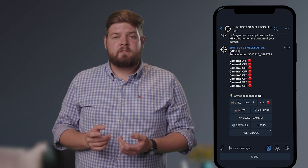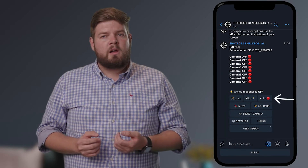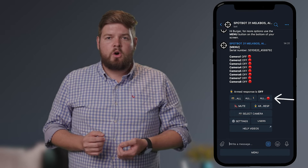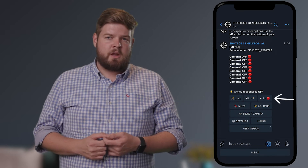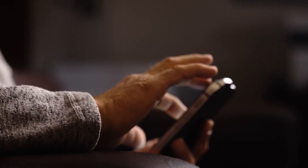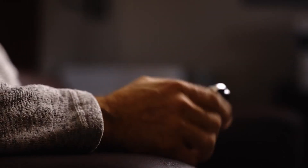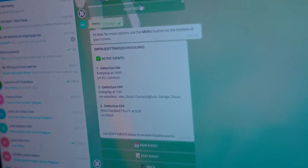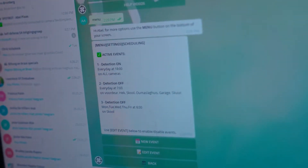SpotBot can be activated manually by using the all on or all off functions on the SpotBot Telegram main page. A scheduling option is also available, which means your SpotBot can be programmed to automatically activate or deactivate according to a user-specific schedule.